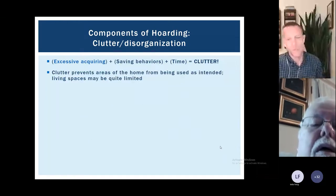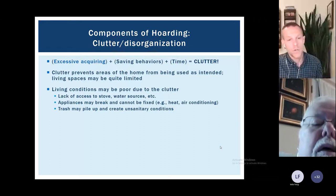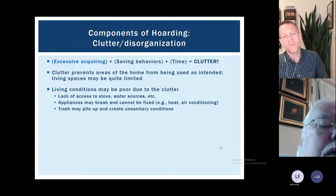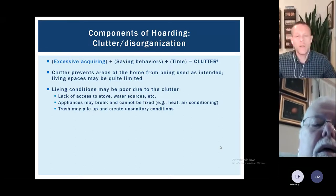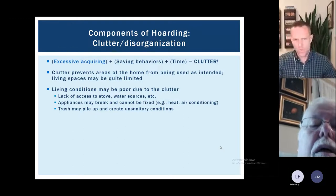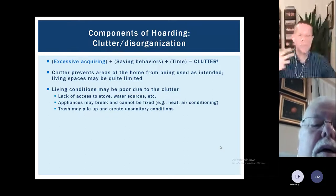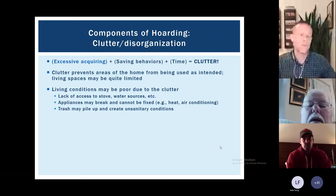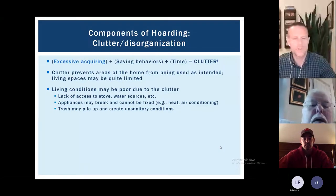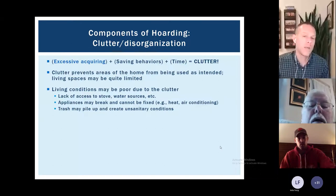Clutter really prevents people from living in their homes as they were designed to be used. In very extreme conditions, it can lead to poor living conditions — people might lack access to a working stove, heater, or water. Things break in all homes over time, but because many people with hoarding are reluctant or embarrassed to have people in, they often won't call repair people. So if something breaks, it just stays broken. If there are difficulties getting rid of trash, things may pile up, leading to pests, insect problems, and sanitation issues.